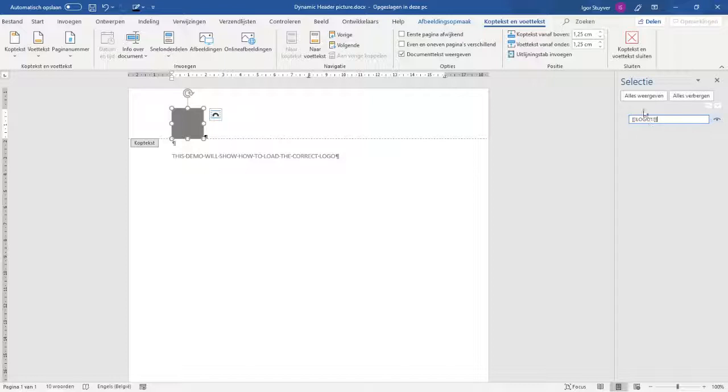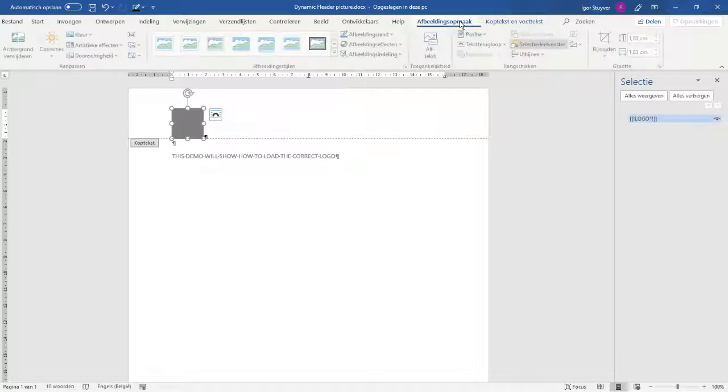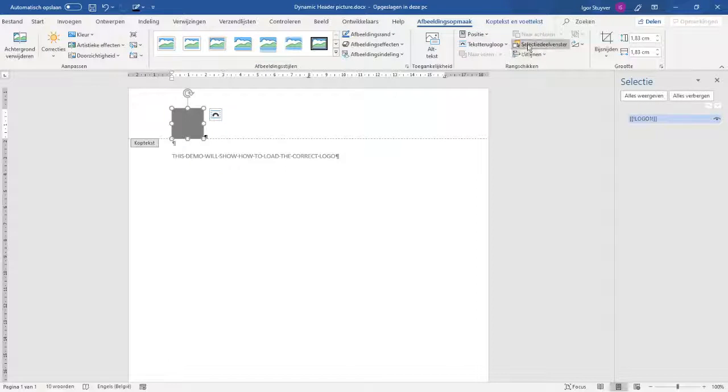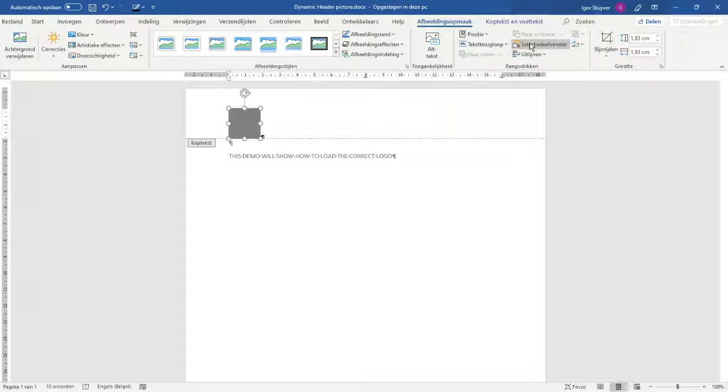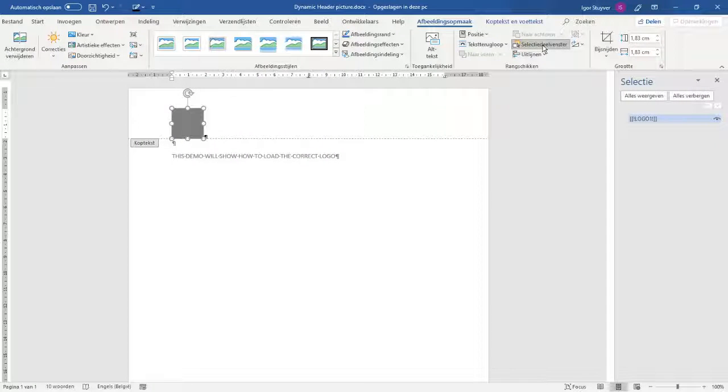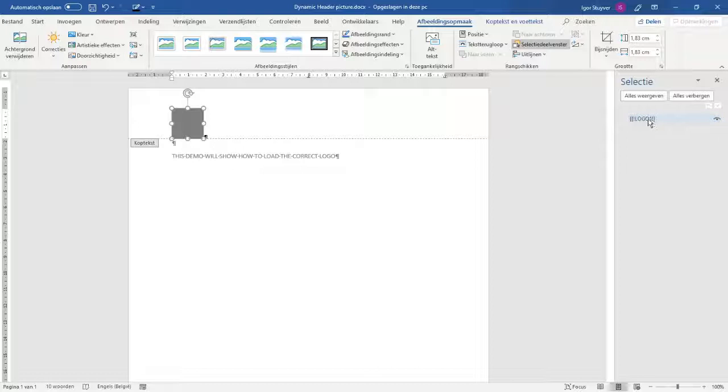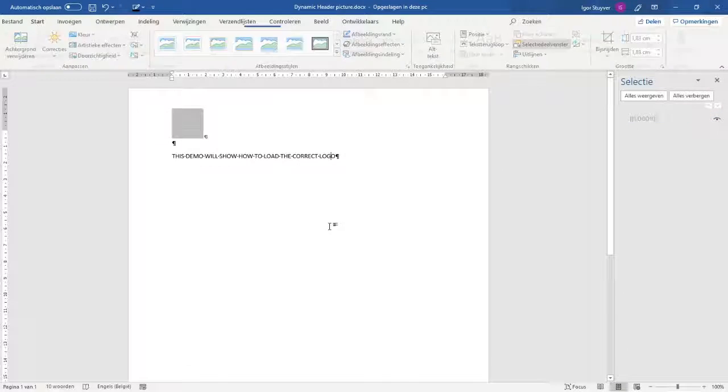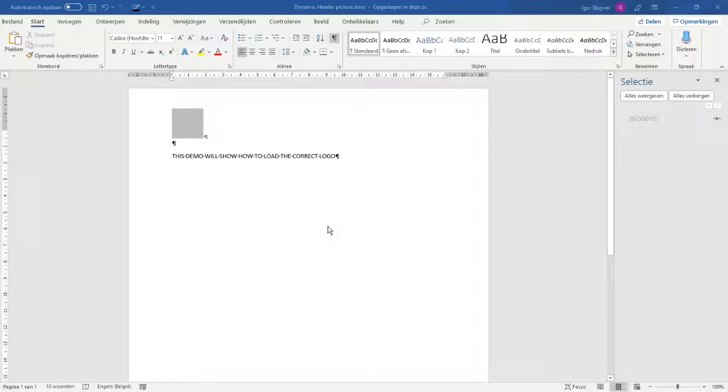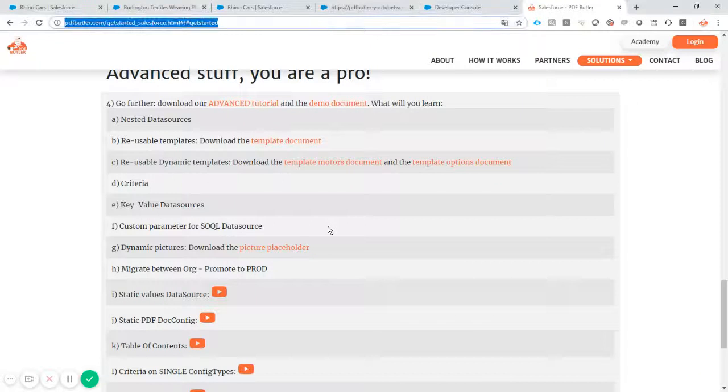You can have this selection here by just going to the picture and there is a checkbox here that says show this selection window or not. So I've given it a certain name and now I can start using that and filling that.